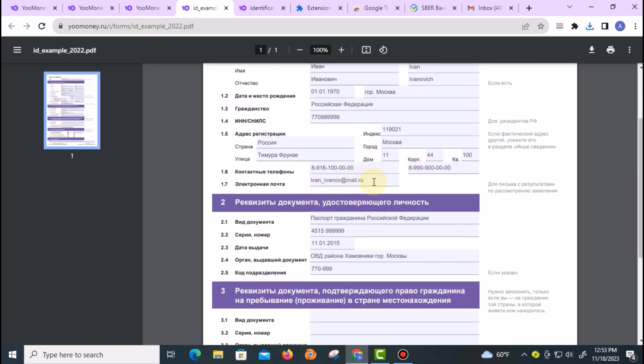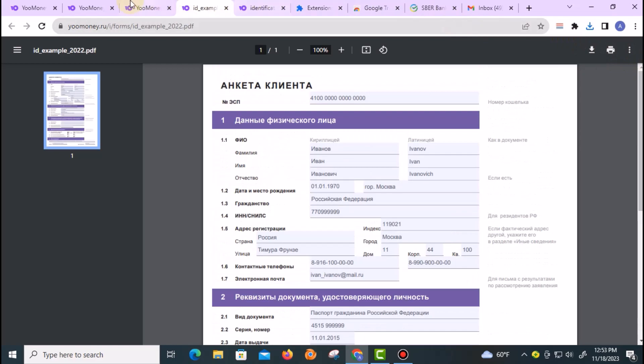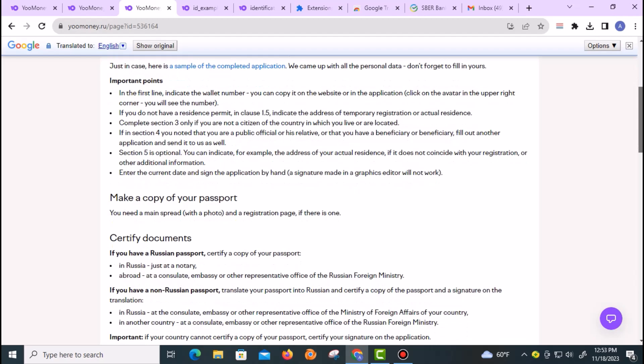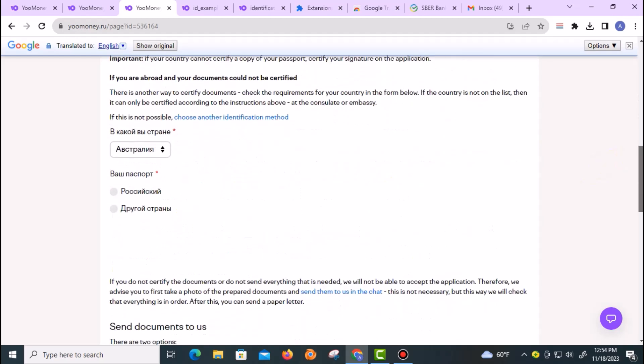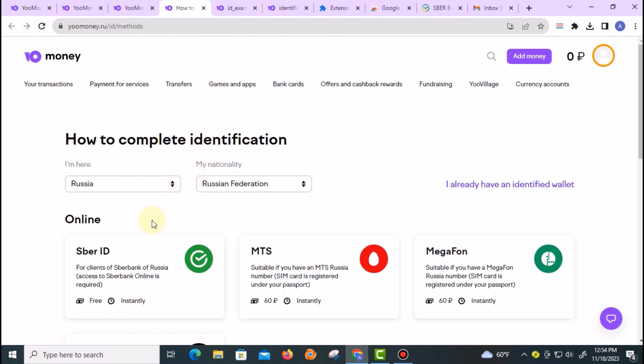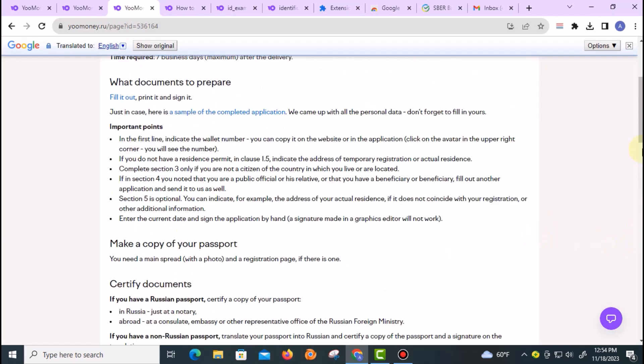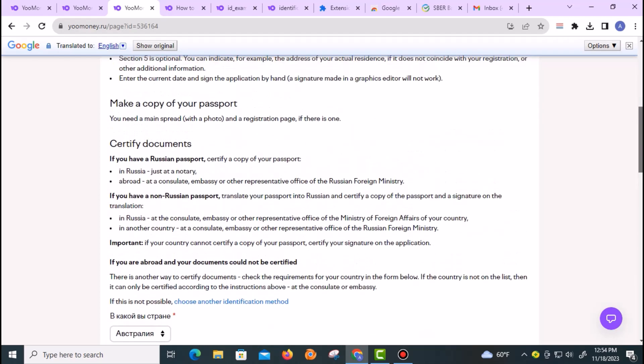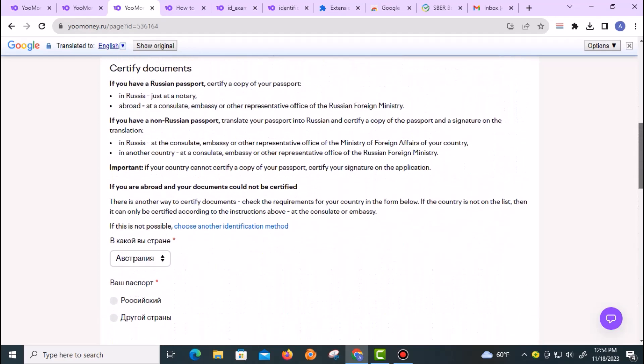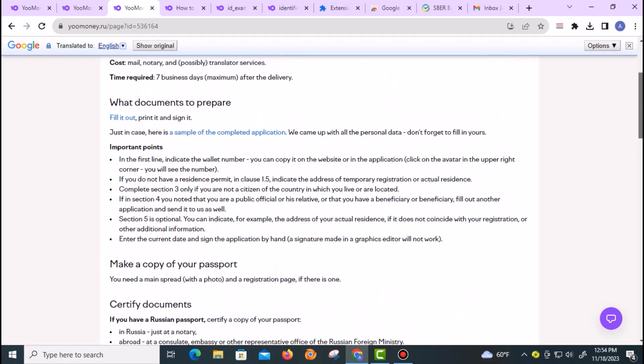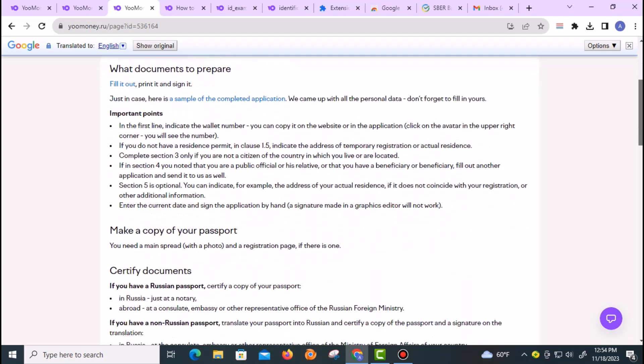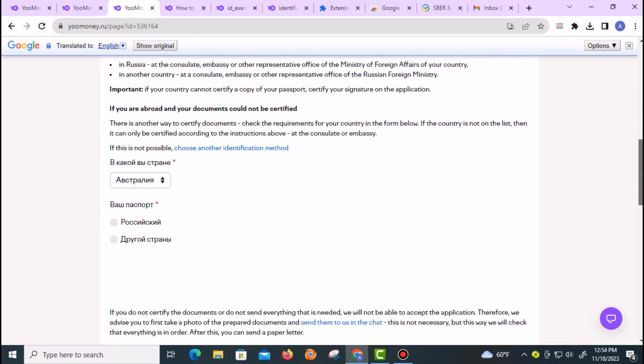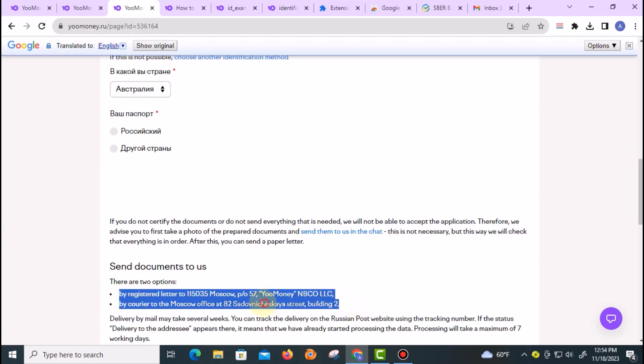It's a sample of the application—a person has inputted the email account and everything contained in the account. Once you submit it, within seven business days you should be able to get it verified. You also make a couple of passport copies and submit as well. You can see the address right here. You can send it to this address.